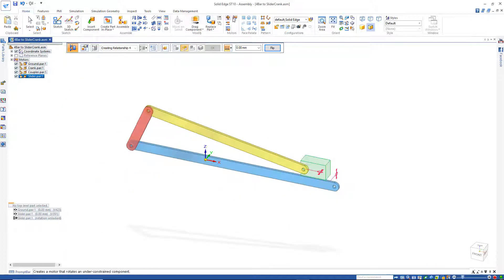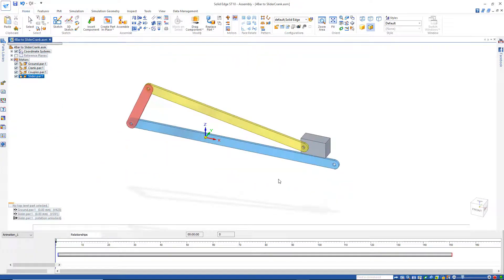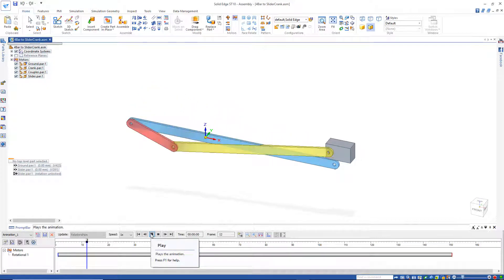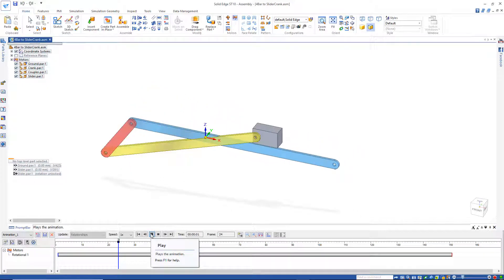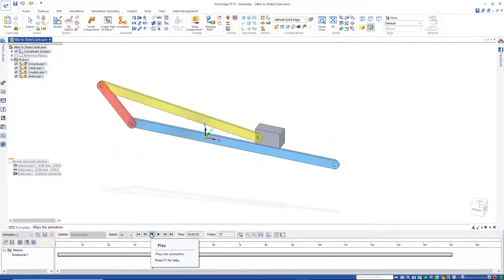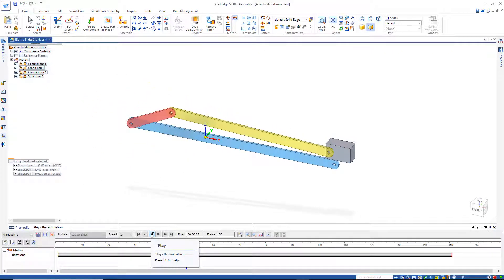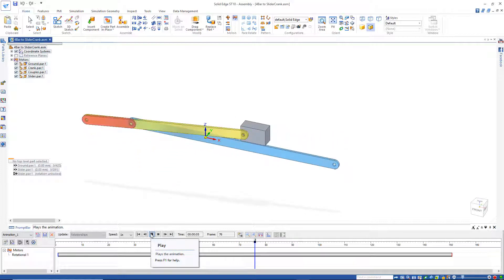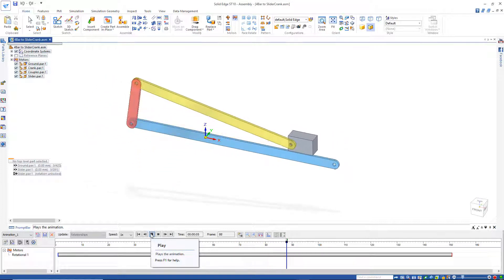I'm going to go back here to simulate motor, and let's see what that looks like. And there's our slider crank mechanism.